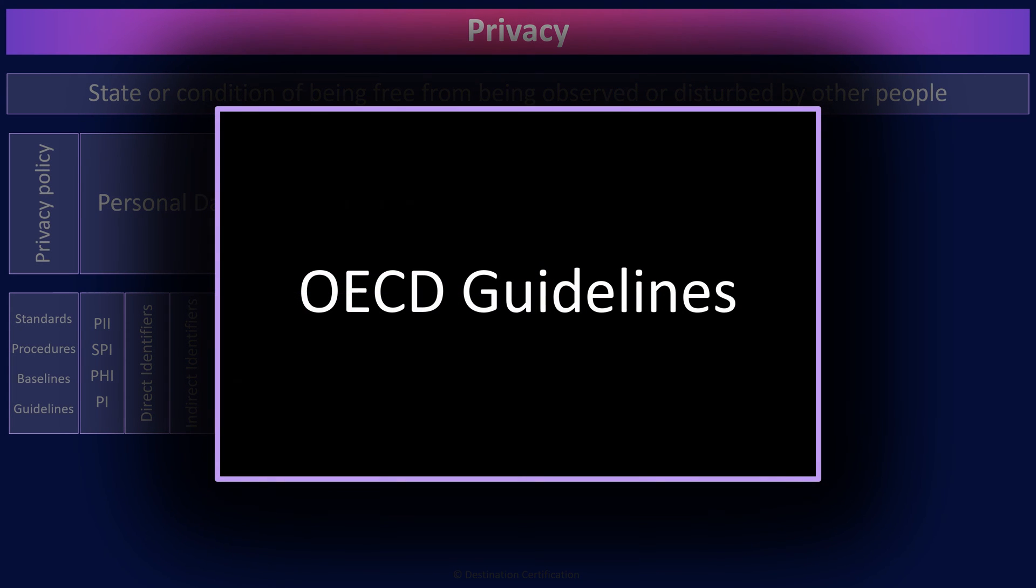The Organization for Economic Cooperation and Development, the OECD, have come up with a set of privacy guidelines or principles. I'm emphasizing the word guidelines because guidelines are not mandatory. They are best practices.